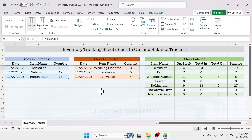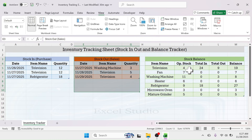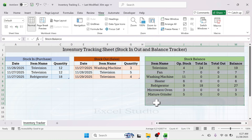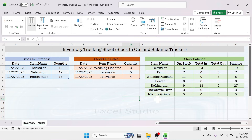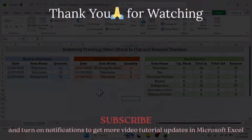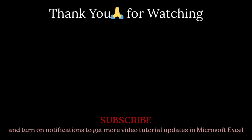Our dynamic inventory tracking sheet is now ready. You can start recording stock-in and stock-out transactions and the total balance table will automatically update. If you want to use this ready-made format or practice the formulas, you can download the workbook file from the link in the video description. If you liked this video, please give it a thumbs up and subscribe to the channel for similar video updates in the future. Thank you very much for watching — see you again in the next tutorial.